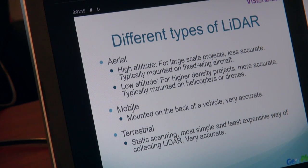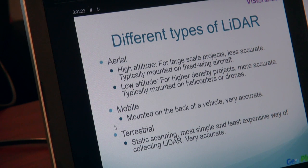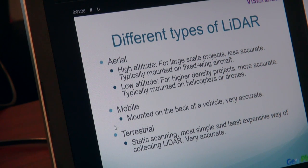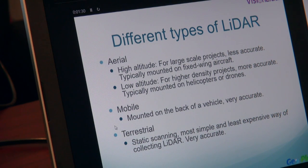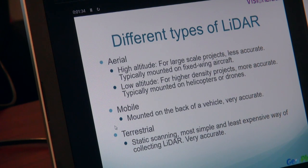Mobile data, on the other hand, is mounted on the back of a vehicle, as you've seen. This one is very accurate. Normally we're fairly close to our base station and it gives a better trajectory.